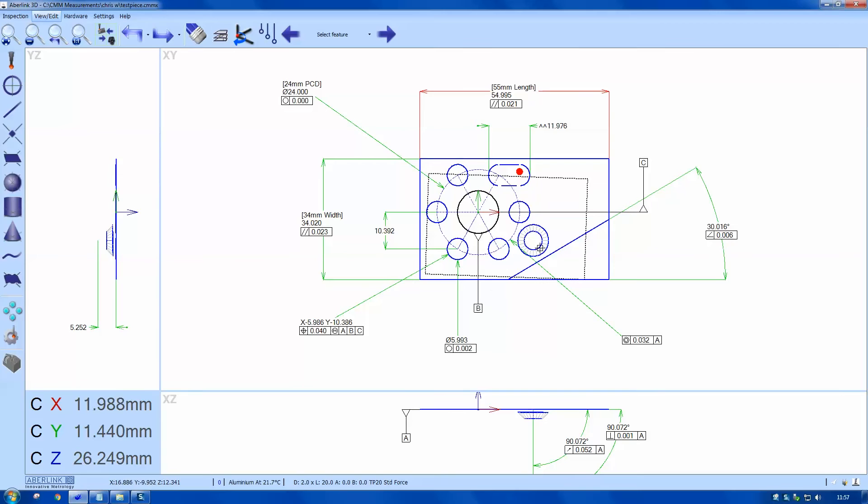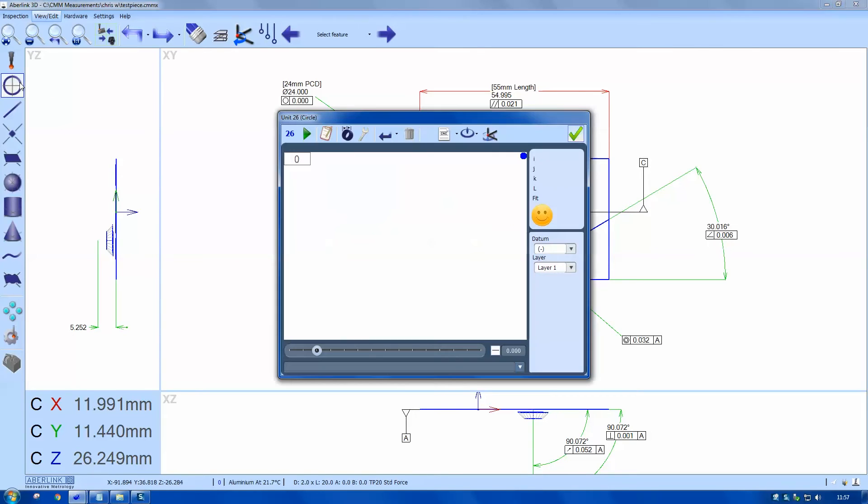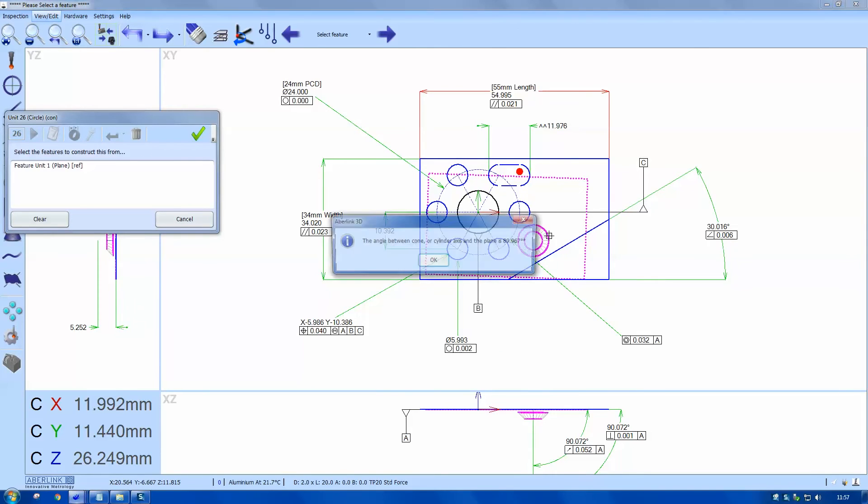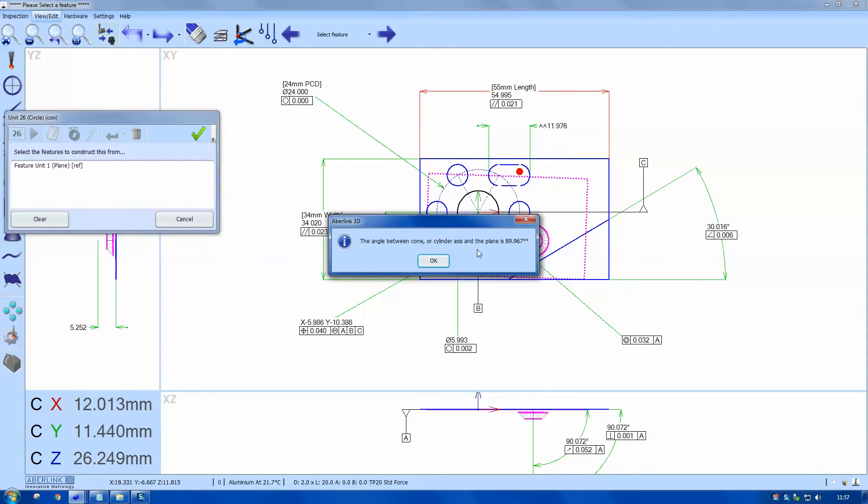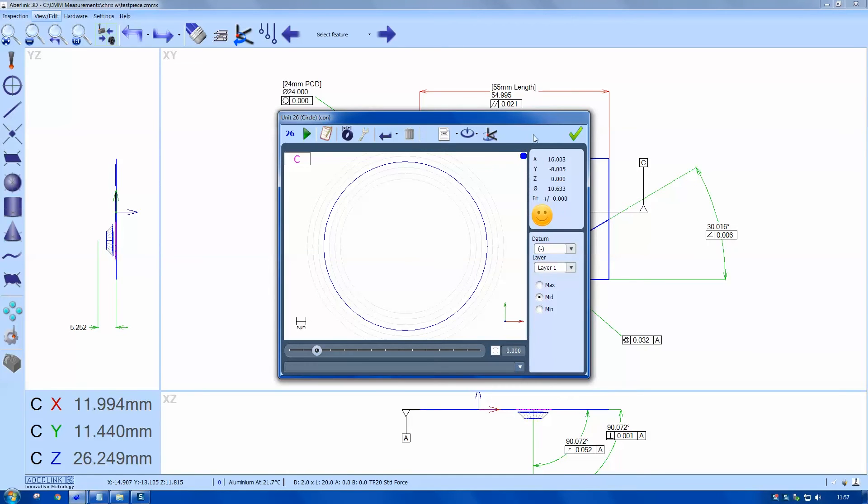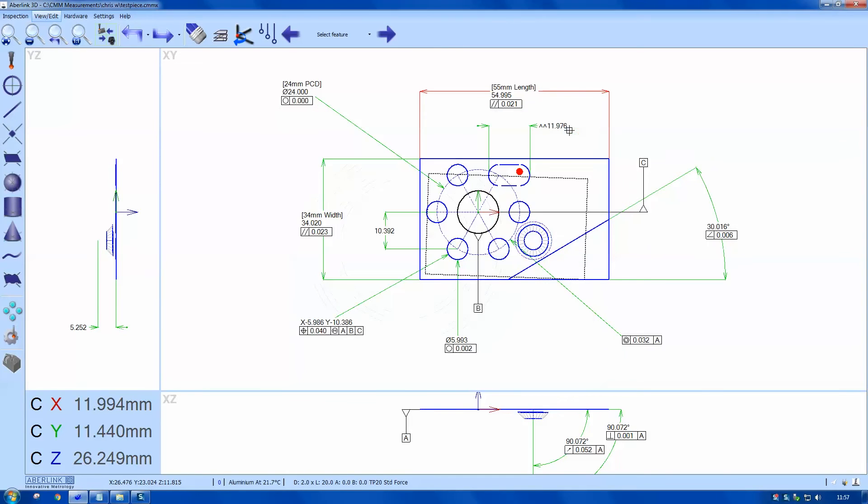I also want to know what diameter the cone would make if it met the surface. So I'll do a circle construct between the plane and the cone. Then I can dimension this constructed circle to get this dimension.